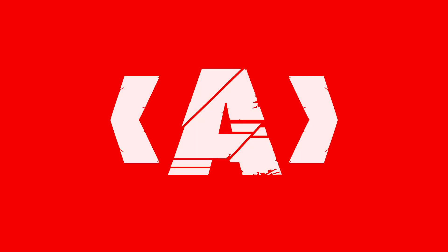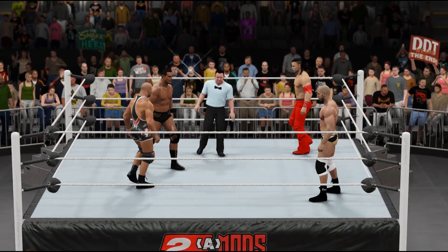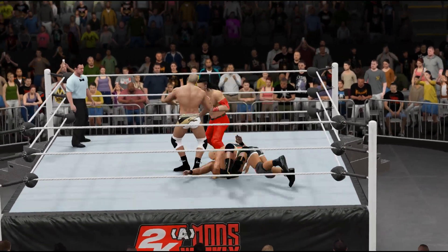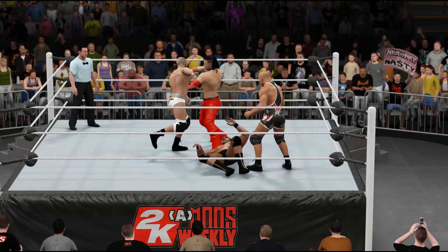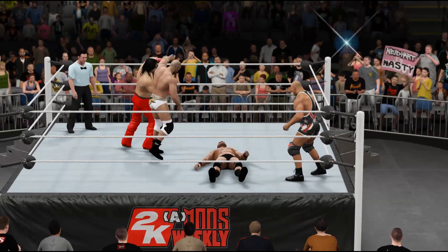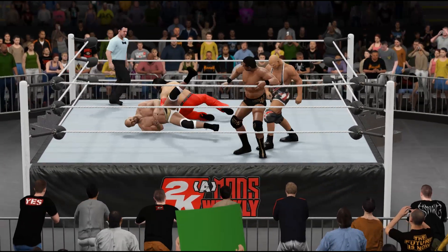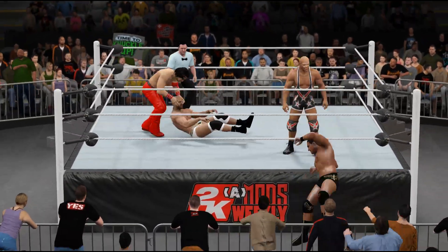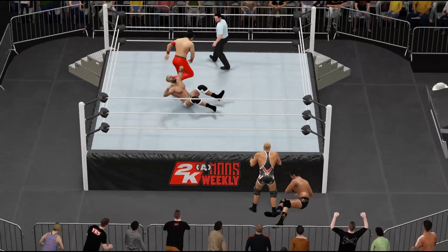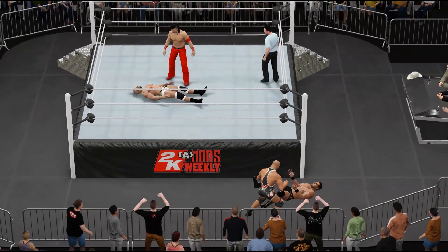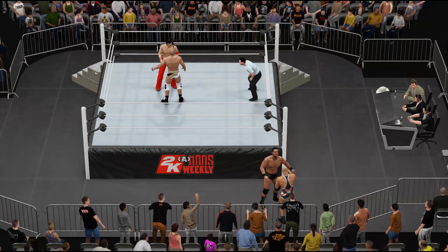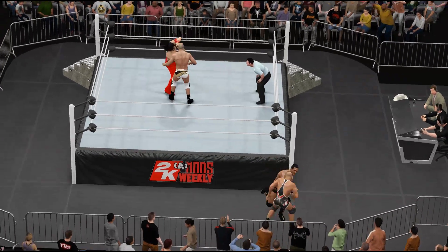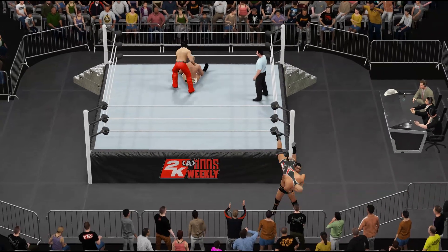Hey everybody, it's Poscon, and I am here today to show you how to install mods using the Visitor X's Custom Character Tools. There are a lot of great modding videos circulating the internet, but they tend to overlook some of the base concepts that someone completely new to modding WWE 2K16 might not already know. I'm going to run through that installation process in its entirety, explaining every little component — what each file does, what each file is, and so on.